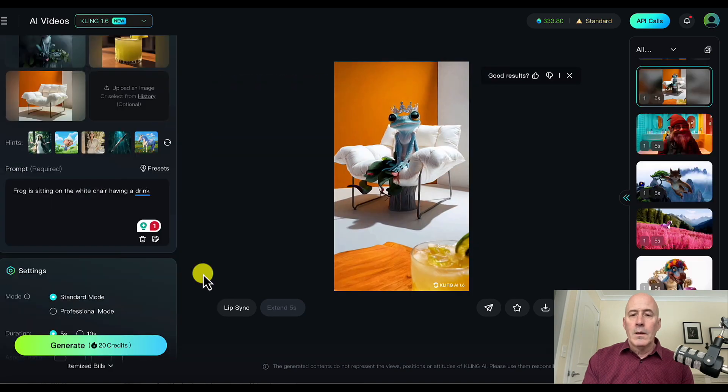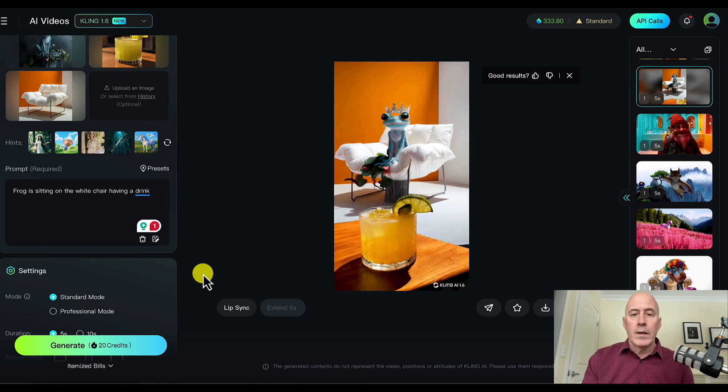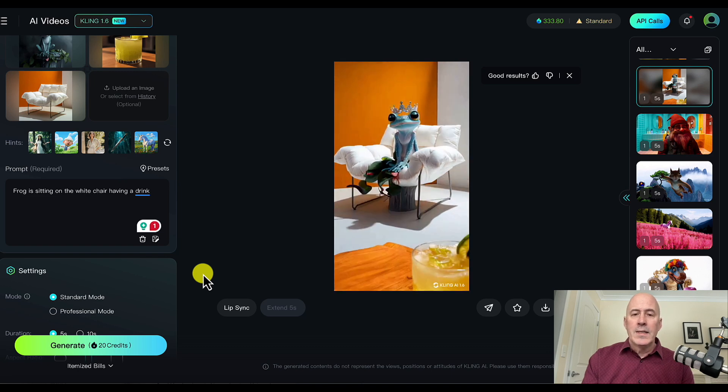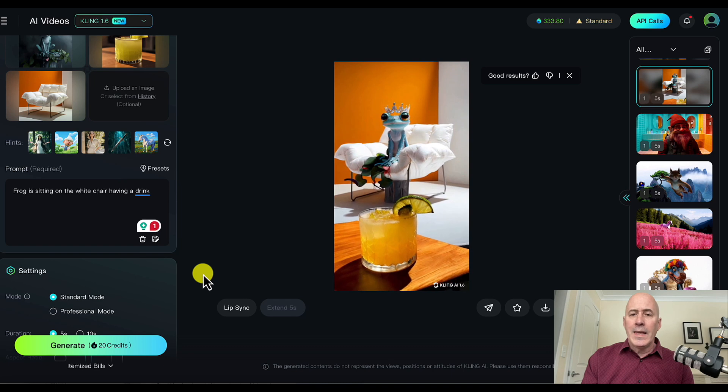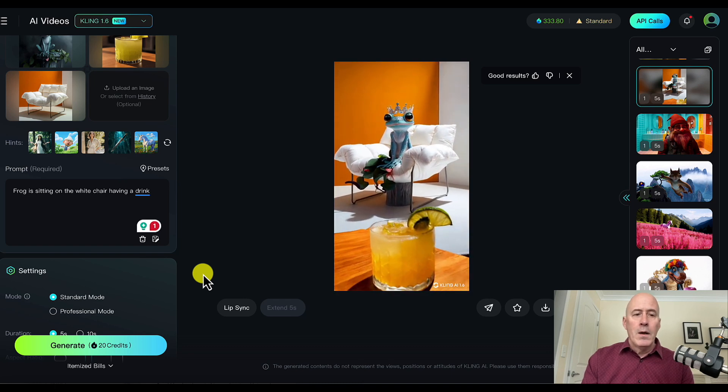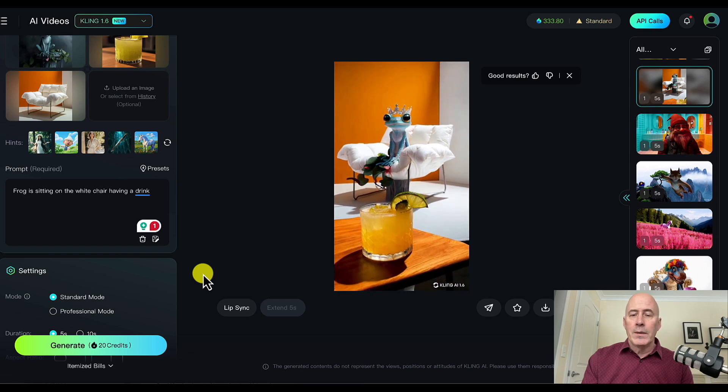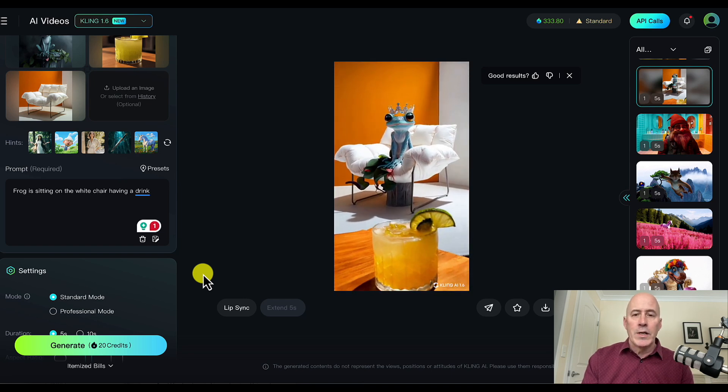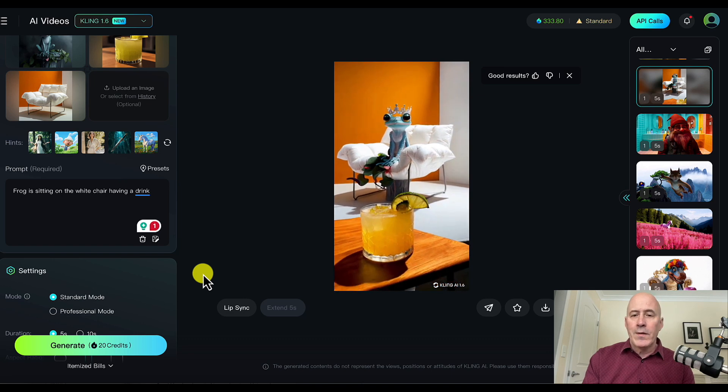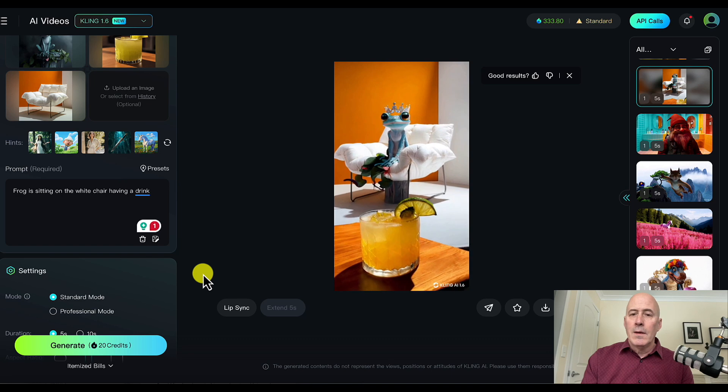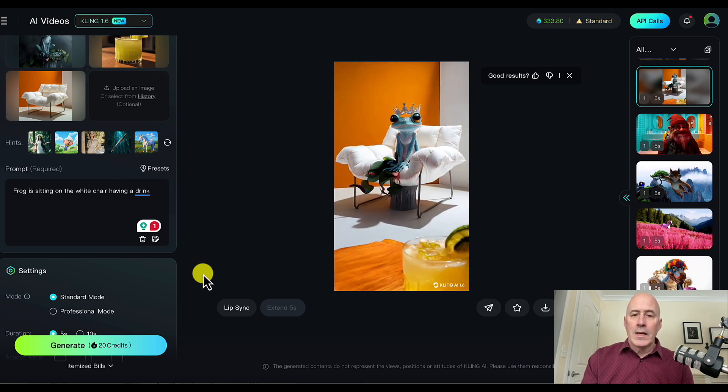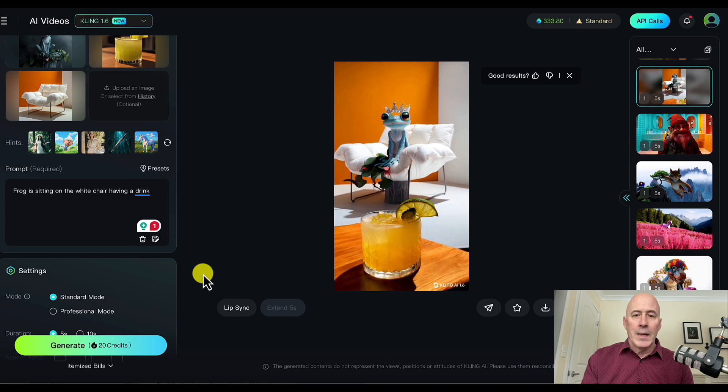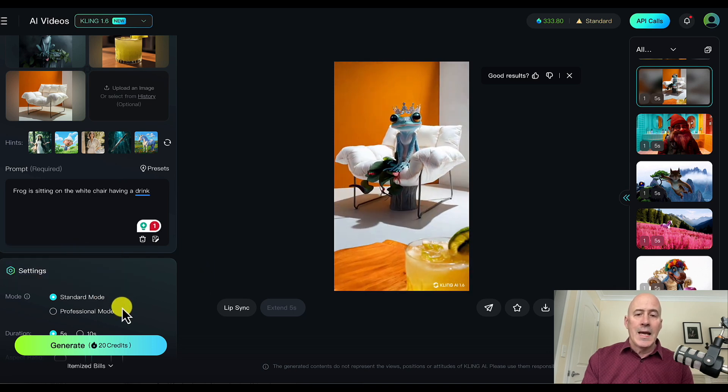So here we are. And it looks pretty good. The frog and the white chair and the drink. It's not necessarily drinking the drink. But I think it's a good image overall. It completes the prompt pretty well. It says having a drink. But it doesn't matter too much in this situation. I could have been more specific in my prompt. But I think we're getting some nice movement. And the frog is actually acting like a frog. Blinking its eyes. Pretty good. And this is standard mode.